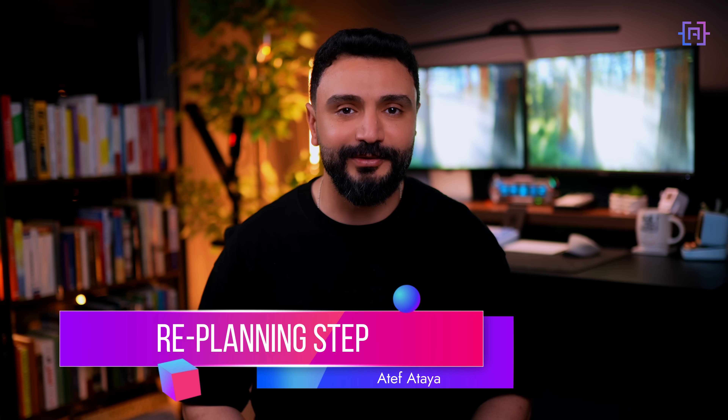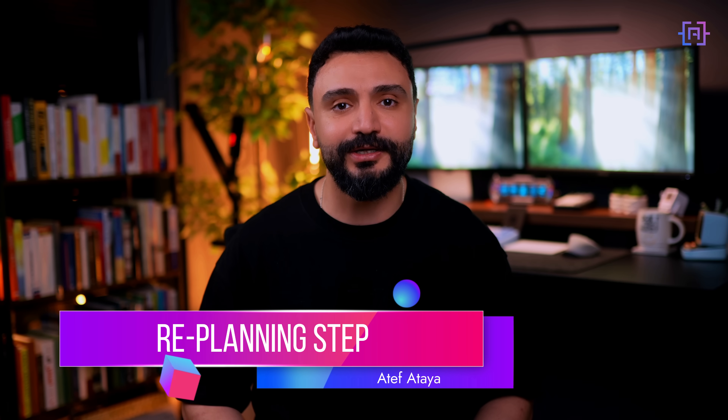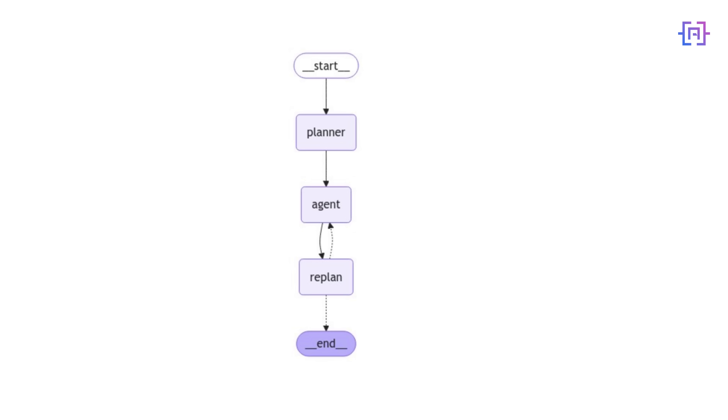The re-plan step is what makes our agent truly adaptive. After each execution, our agent will check the plan and then decide whether to continue with the next step as planned, modify the existing plan based on new information, or generate an entirely new plan if circumstances have changed significantly. For example, if our agent learned about a music festival during the planned travel dates, it might adjust the plan to include festival-specific activities.